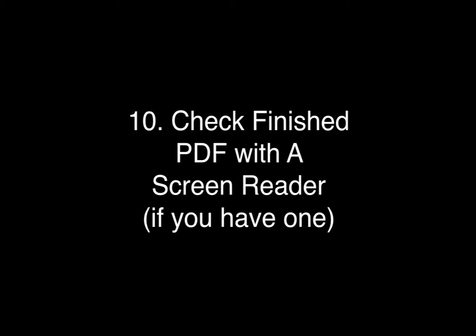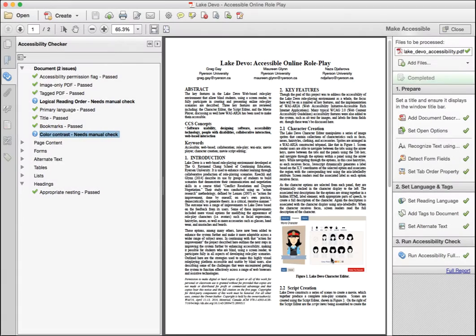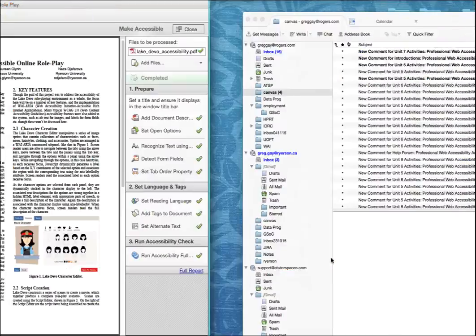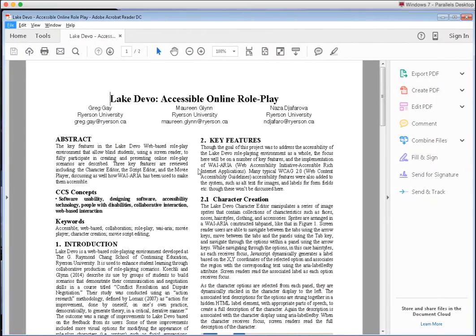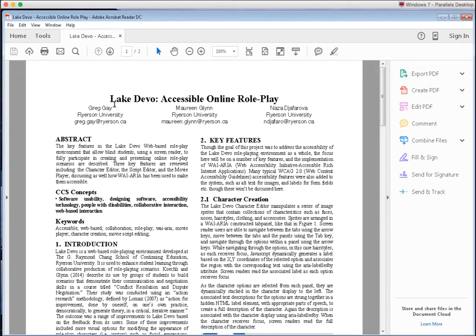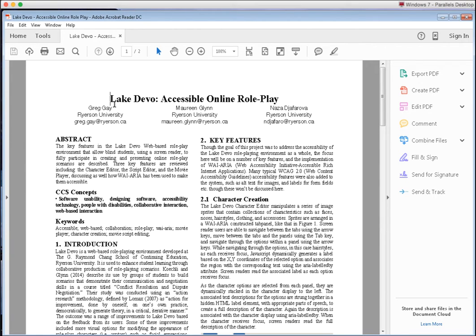Here's how JAWS reads: Caps lock off. Leaving menu bar. Lake Devo: Accessible Online Role-Play, heading level one. Greg Gay, Ryerson University, greg.gay at ryerson.com. Maureen Glinn, Ryerson University, maureen.glynn at ryerson.com. Naza Jafarova, Ryerson University, jafro at ryerson.com. Heading level two, abstract. The key features in the Lake Devo web-based role-play environment that allow blind students using a screen reader to fully participate in creating and presenting online role-play.